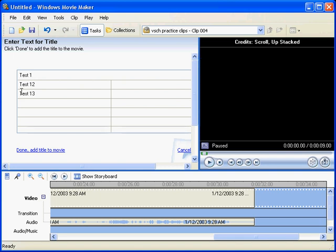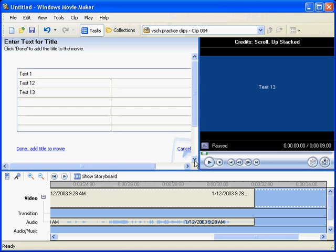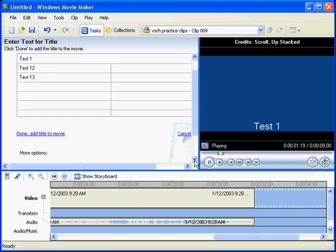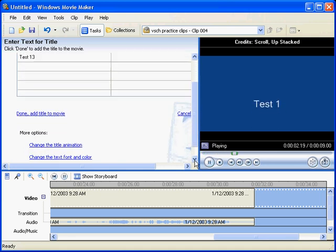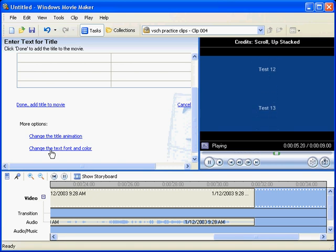Et cetera, et cetera. And we can also do some more options on that. Change animation, change the font, the text font and color.